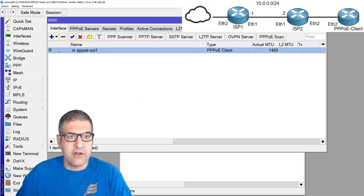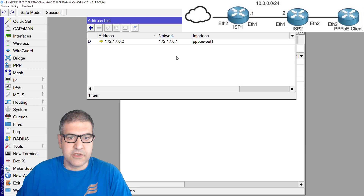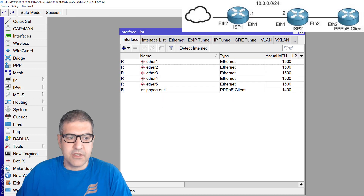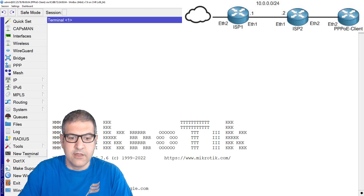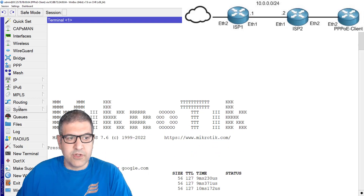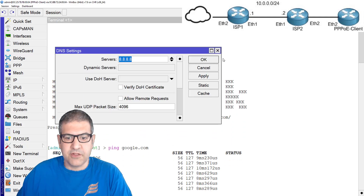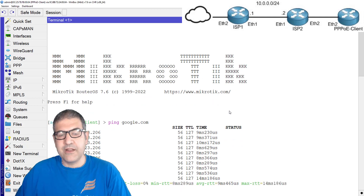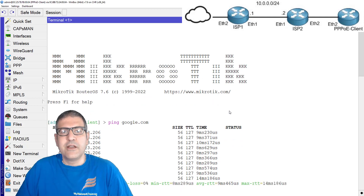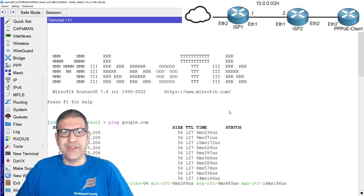Here we go — it shows R, which means running. Looking at the IP address, it is getting an IP. If we ping google.com directly, we can see it's working. Make sure DNS is set correctly. The PPPoE client is working perfectly. This is how you configure EOIP over L2TP when you need Layer 2 connectivity — it is the best way to do it.